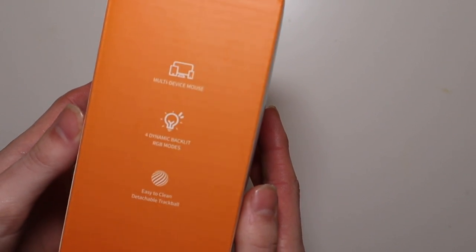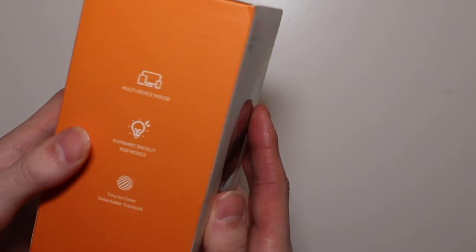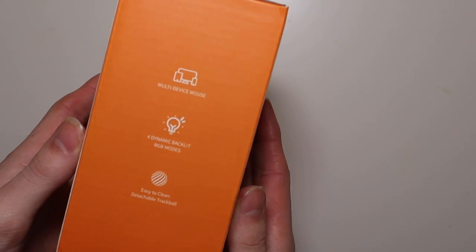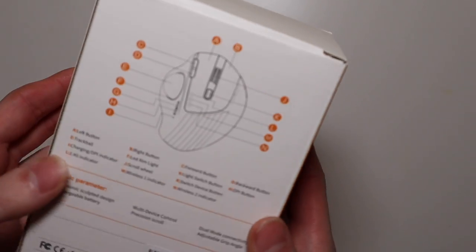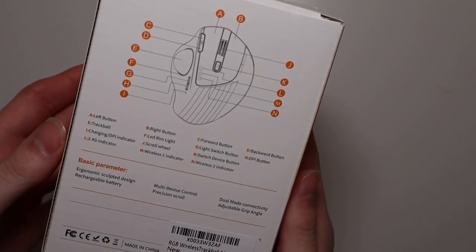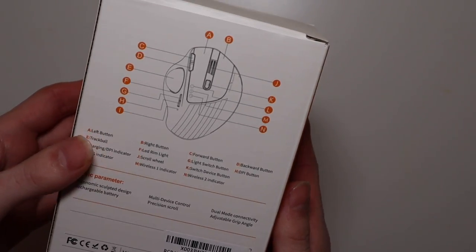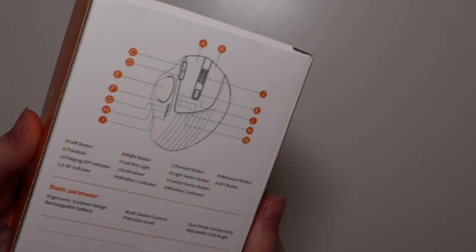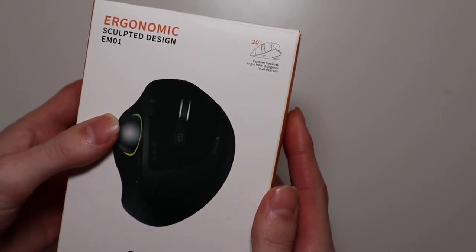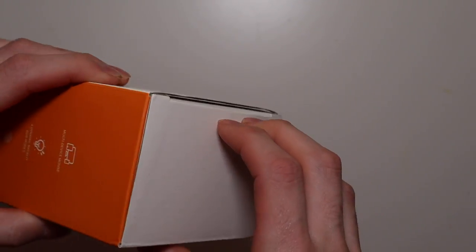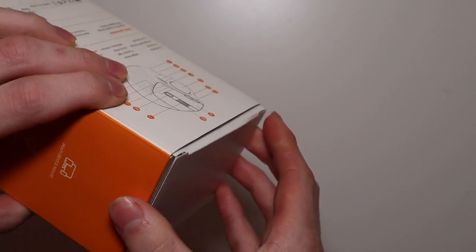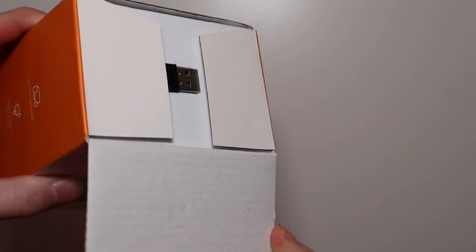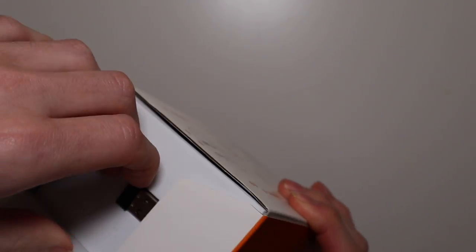It does have some onboard RGB lighting with four presets. It comes with everything you need in the box such as the USB adapter and a rechargeable battery, so the mouse itself is rechargeable. It does support Bluetooth as well as the 2.4 gigahertz connection with the receiver.